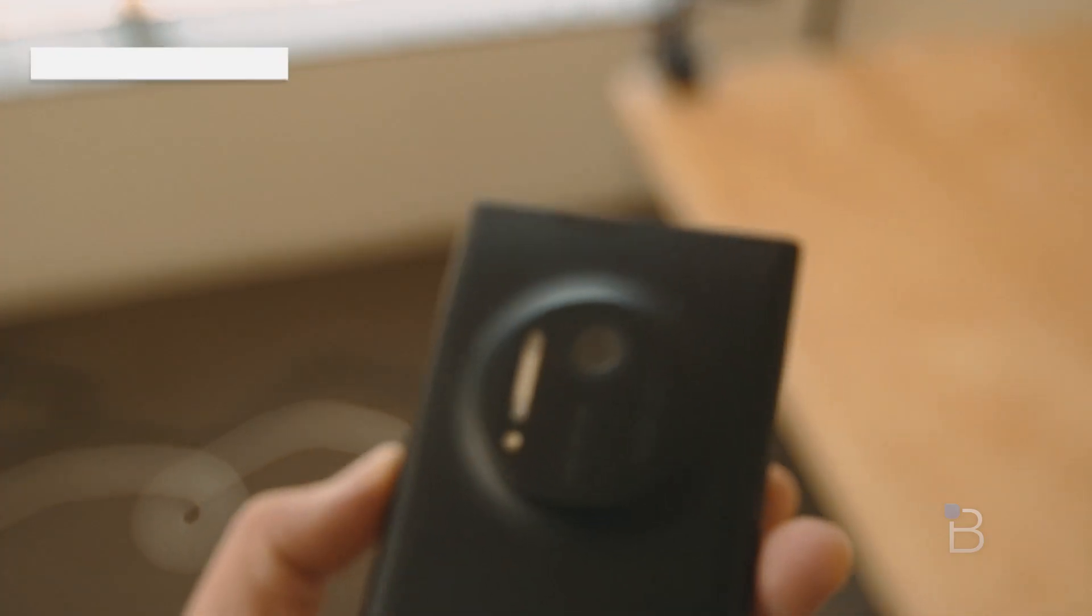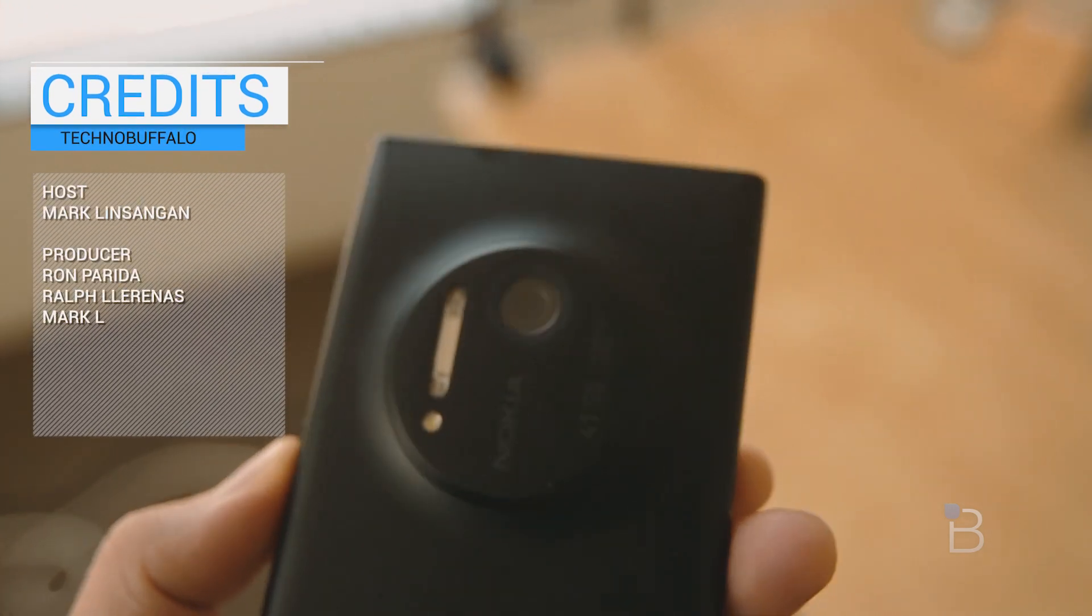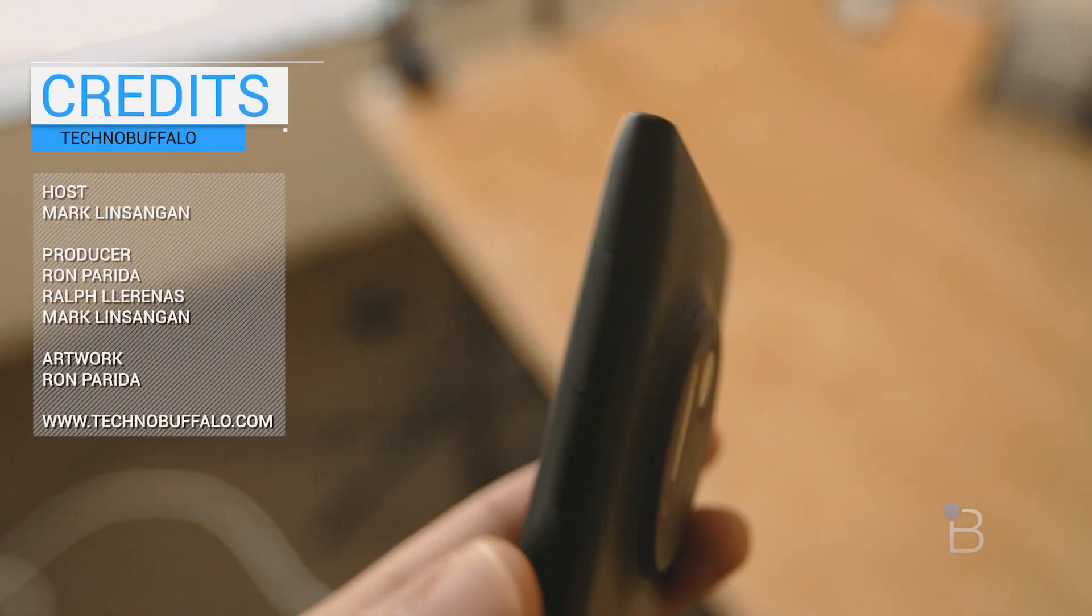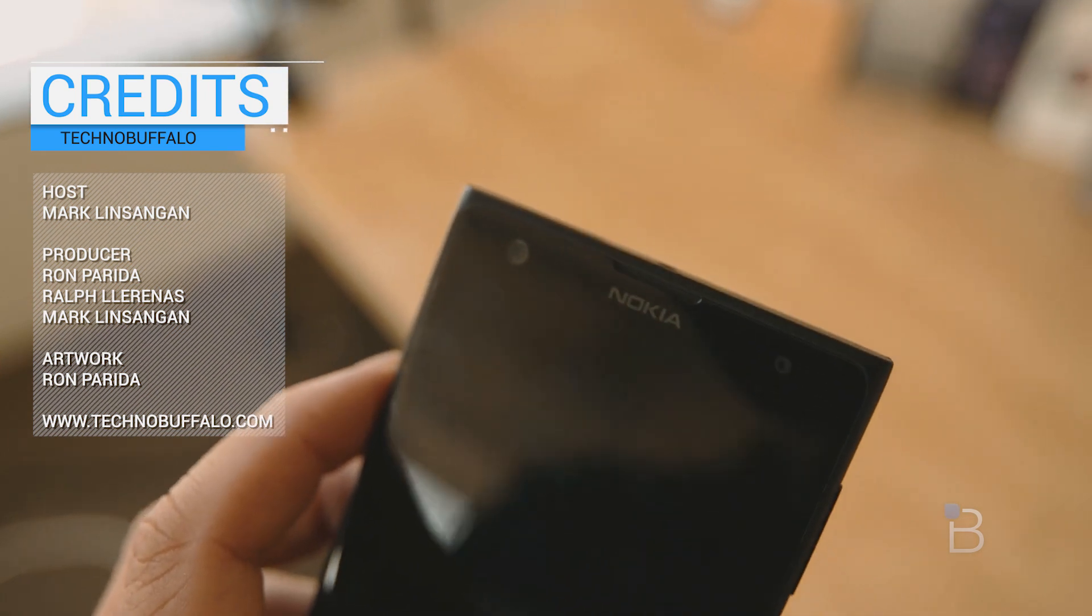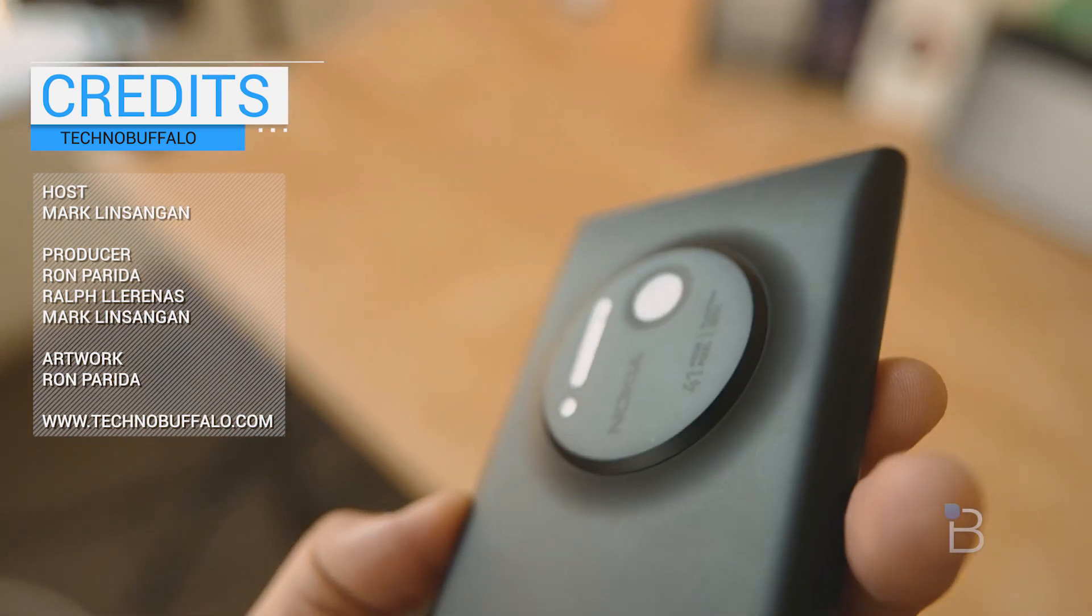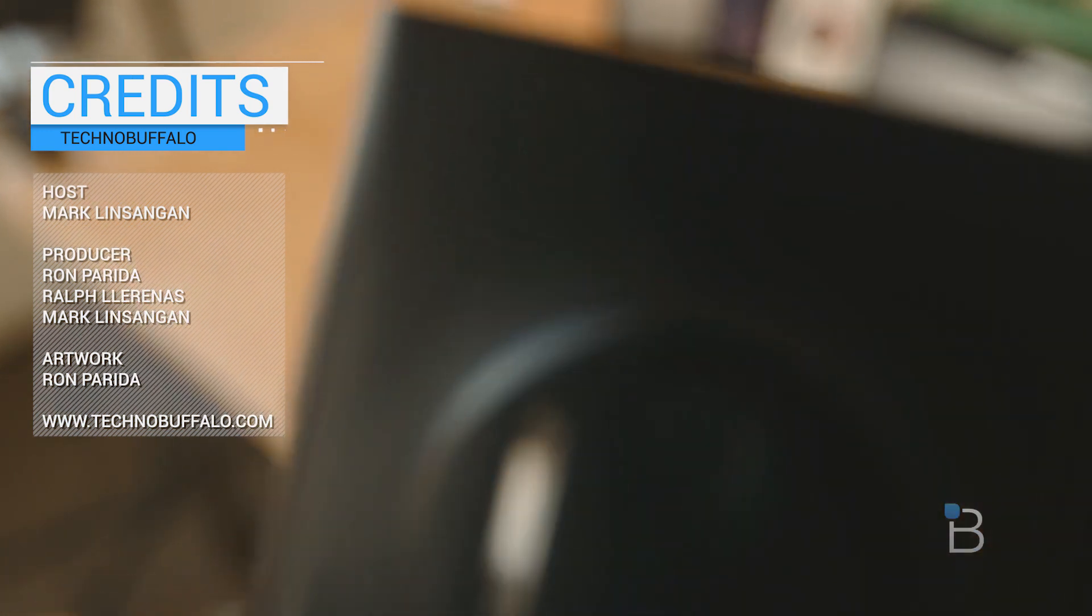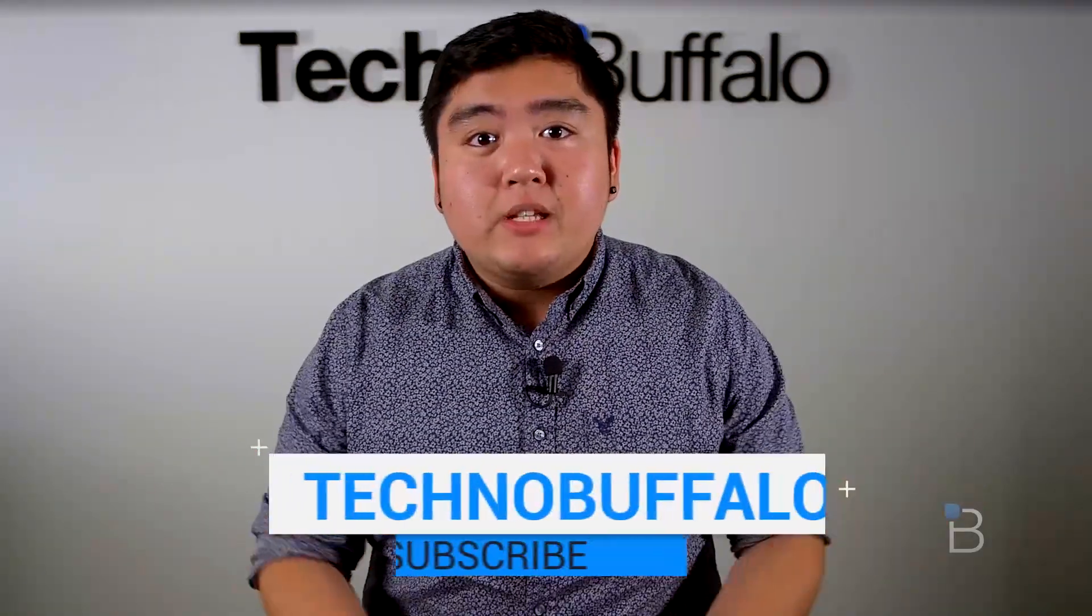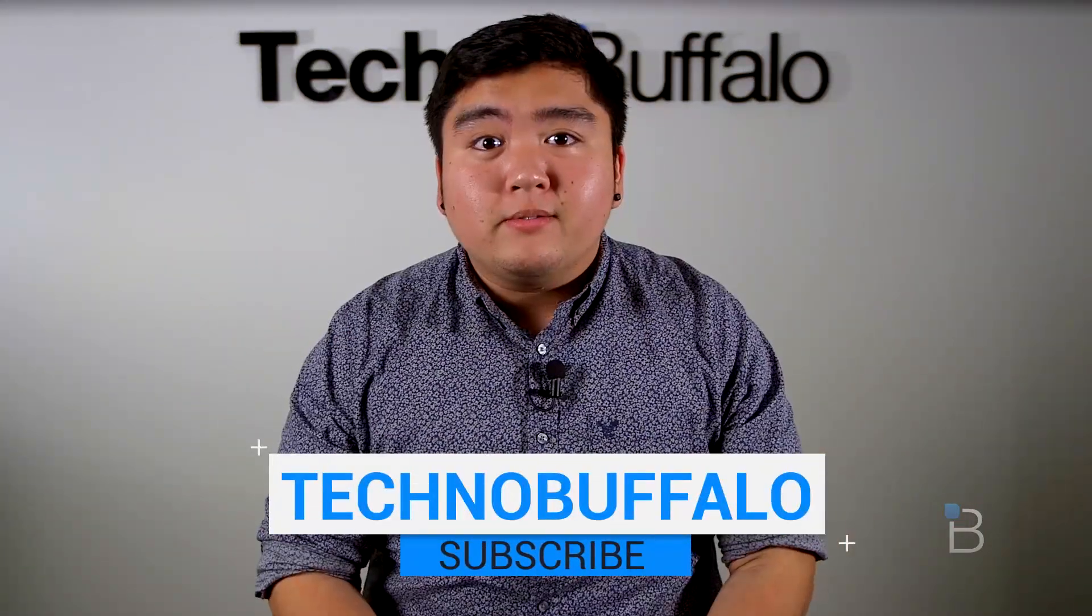But there you guys have it, a quick overview of the Windows Phone 8.1 update 1 on the Nokia Lumia 1020. It's rolling out now to developers so make sure you guys update when you get a chance. If you guys have any questions let us know in the comments down below. And as always I'm Mark Linsange from TechnoBuffalo, I'll see you guys in the next video. Thank you guys for watching this video and if you guys would like to see more make sure to hit that subscribe button down below.